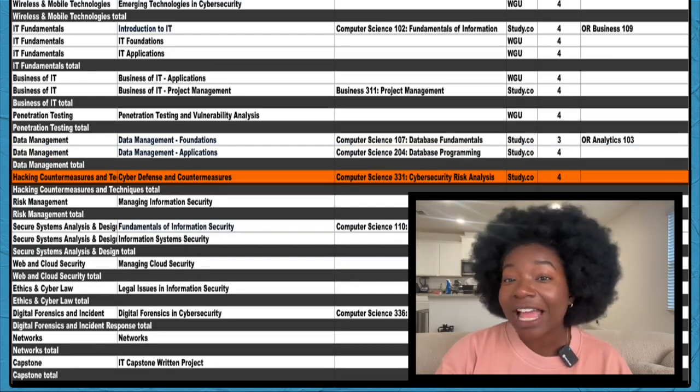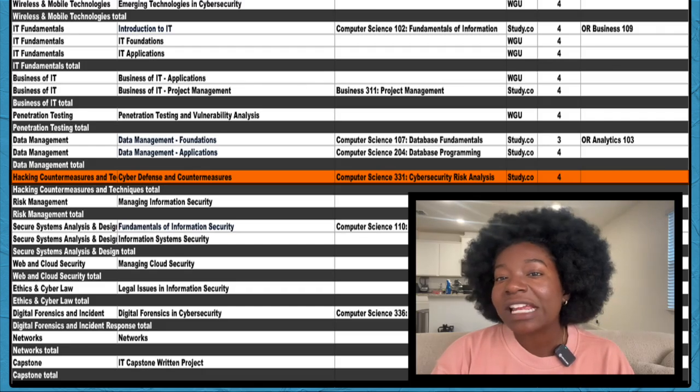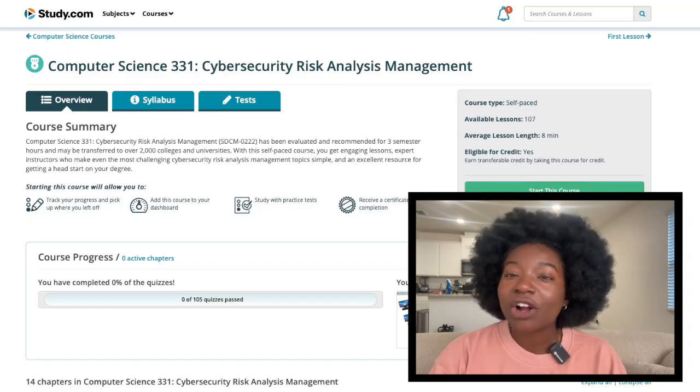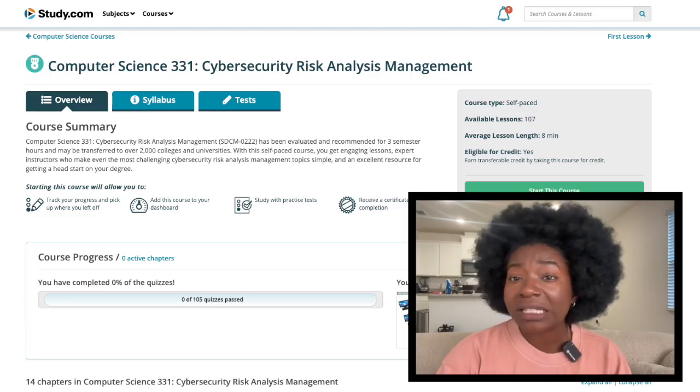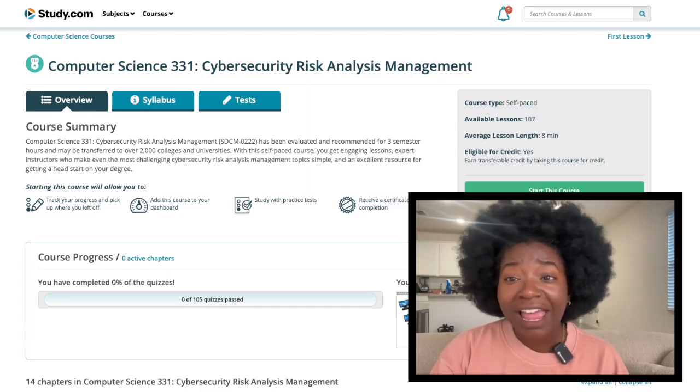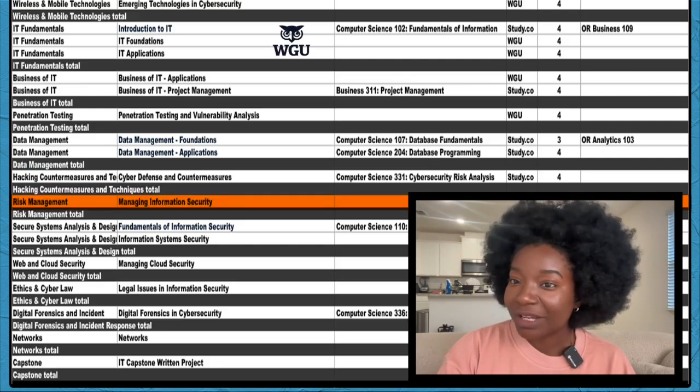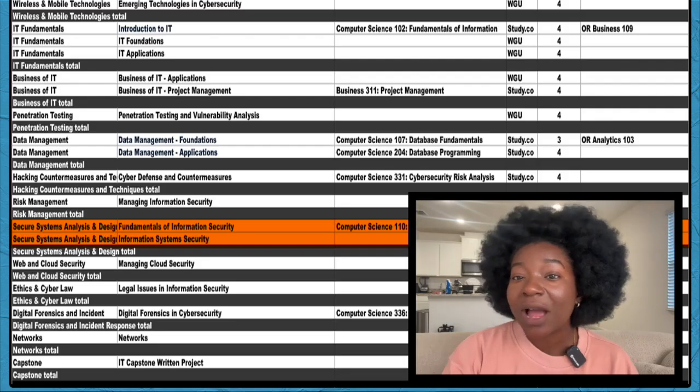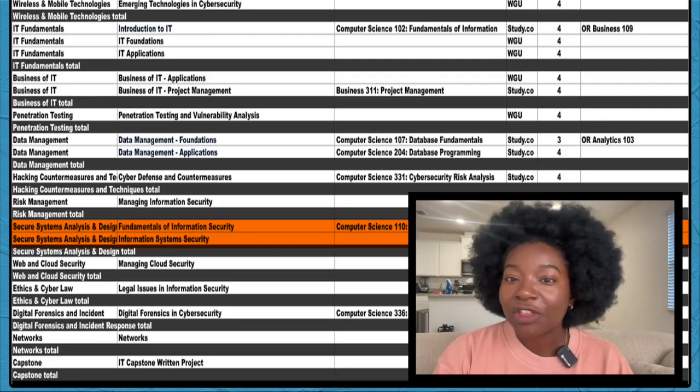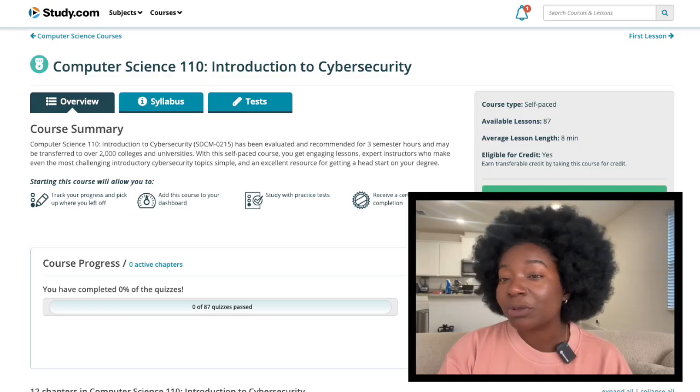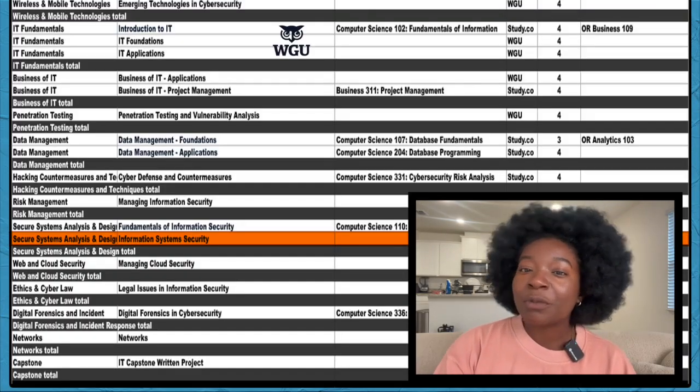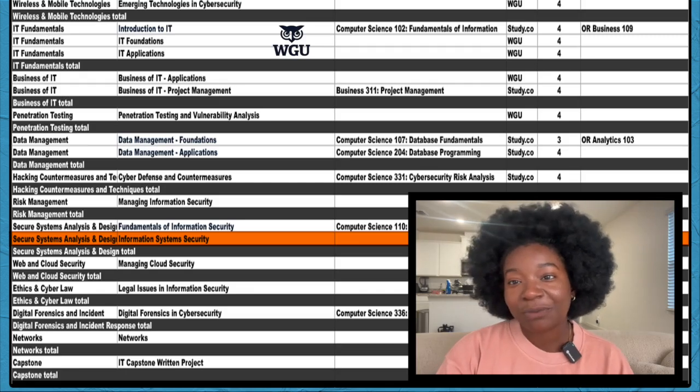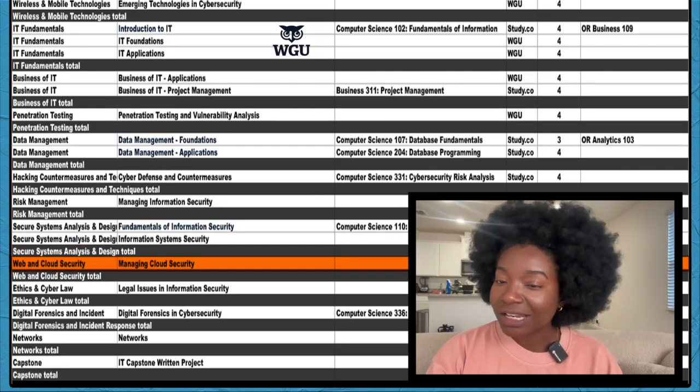The next section is Hacking Countermeasures and Techniques. You'll see just one course here, Cyber Defense and Countermeasures. You can take Study.com's Computer Science 331 to fulfill this requirement. You'll learn how to identify security threats, analyze risks, and build defenses to keep hackers at bay. Next up is Risk Management. You'll take this course with WGU. For Security Systems Analysis and Design, you have two required courses. The first one is Fundamentals of Information Security and you can take Study.com's Computer Science 110 or Computer Science 202. The second course is Information Systems Security and you'll take it at WGU. You'll see just one course in the Web and Cloud Security section and you'll take it at WGU.